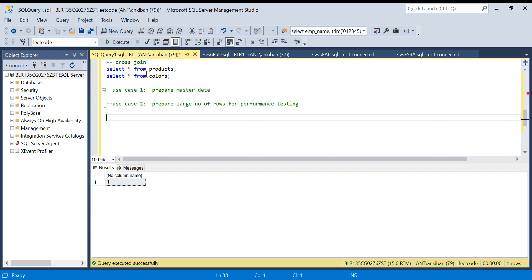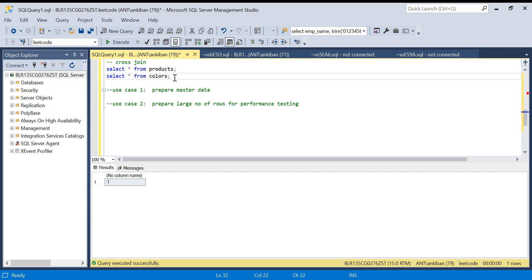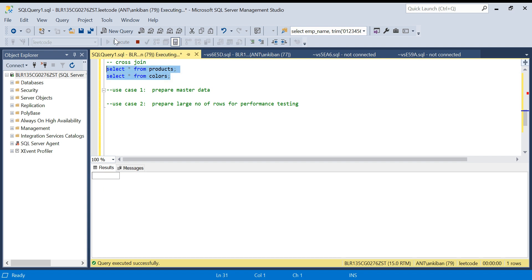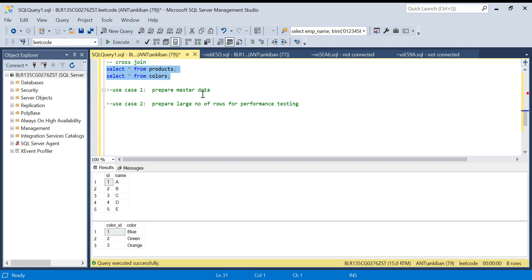So what is cross join? Let's say I have two tables - a product table and a color table. Generally when we join two tables we join on a particular key. For example, with an employee table and department table, we have a department ID in common and we join on that. But in cross join, we don't give any join condition.